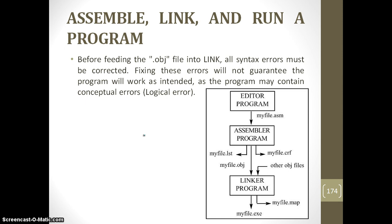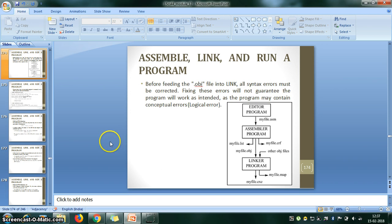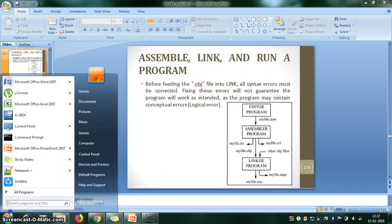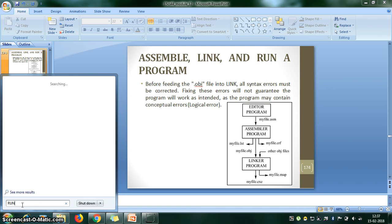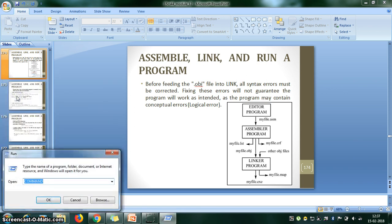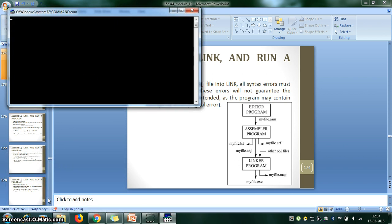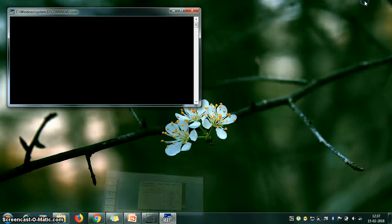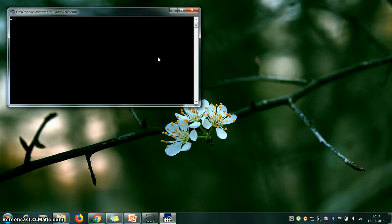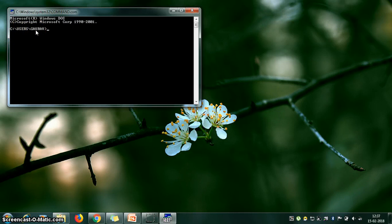Now we'll look at the command level and demonstrate the simple program execution steps. Press the Start button and type 'run', then click on Run. It will open the Run dialog — type 'cmd' and click OK. It will open the command prompt, which will show a default username.